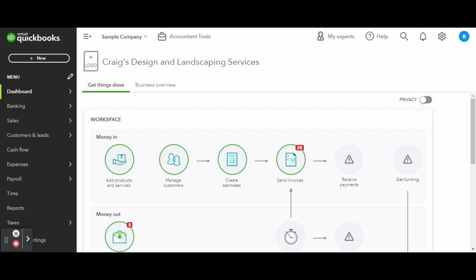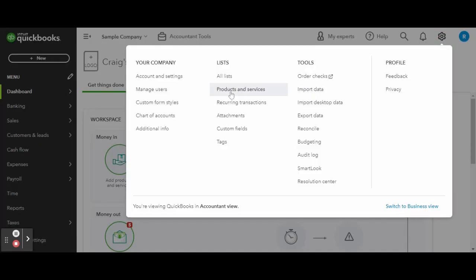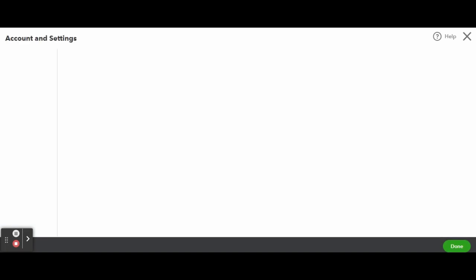First, you'll want to head over to the gear icon in the top right corner of your dashboard and under your company, select Account and Settings. Once inside, enter the Sales tab.